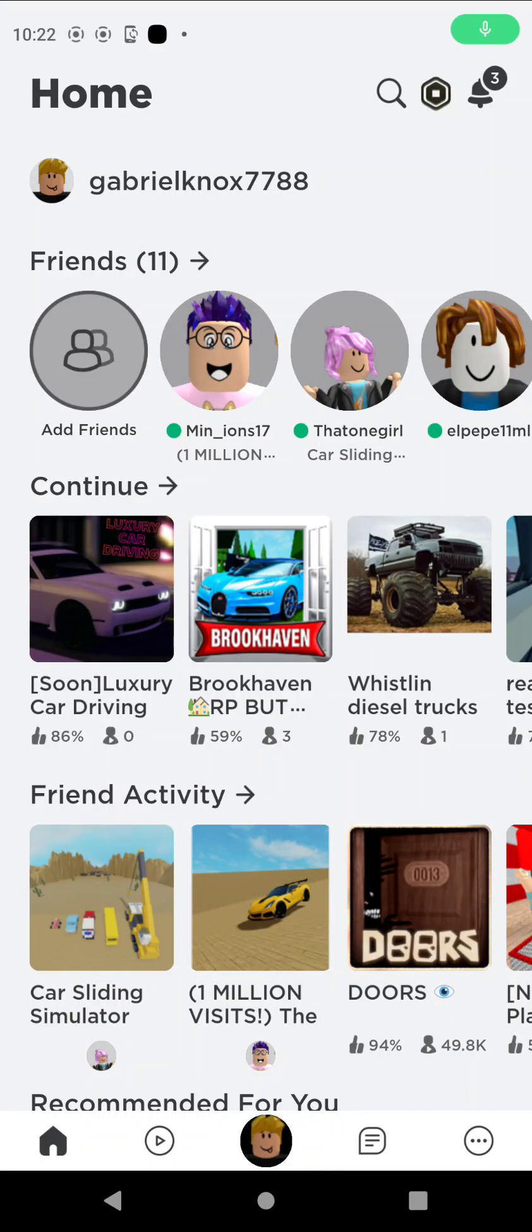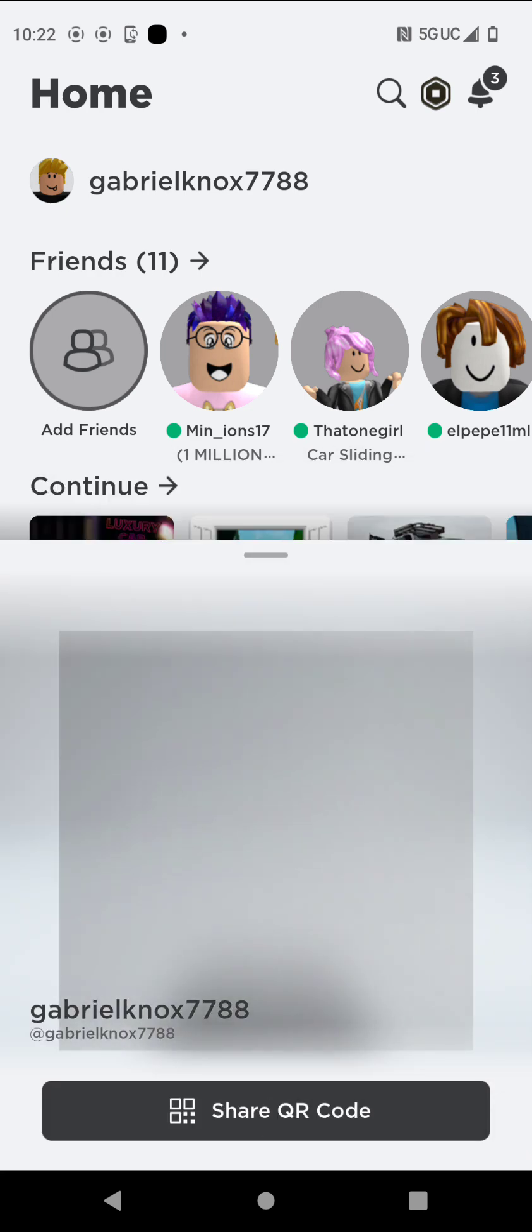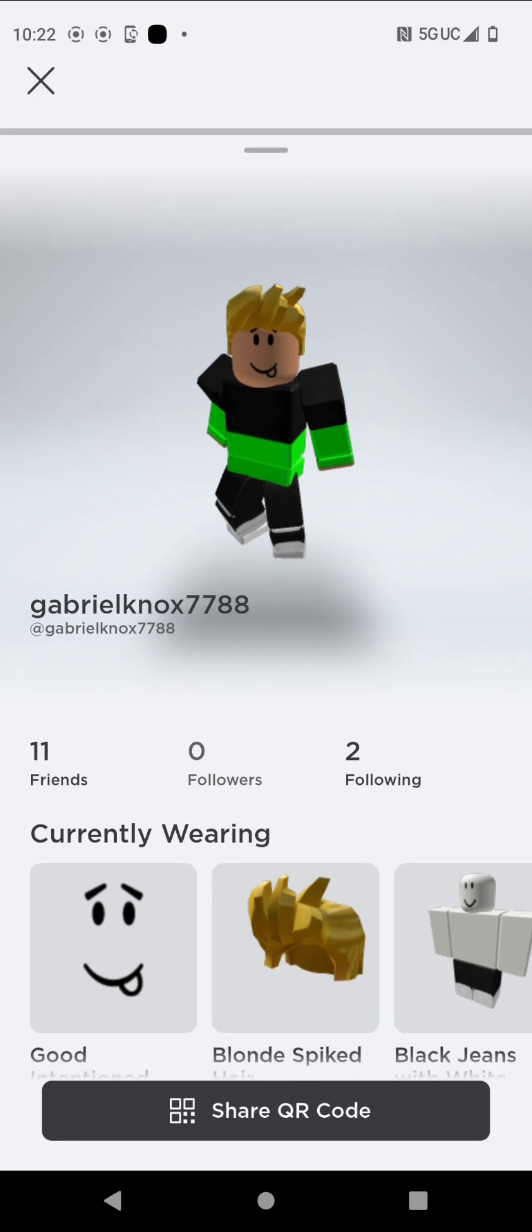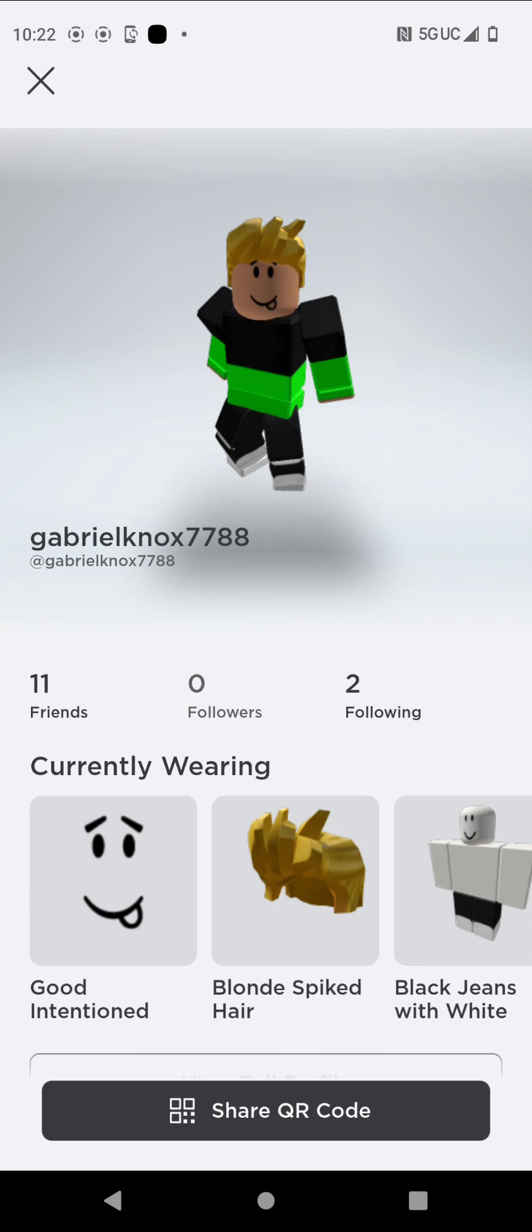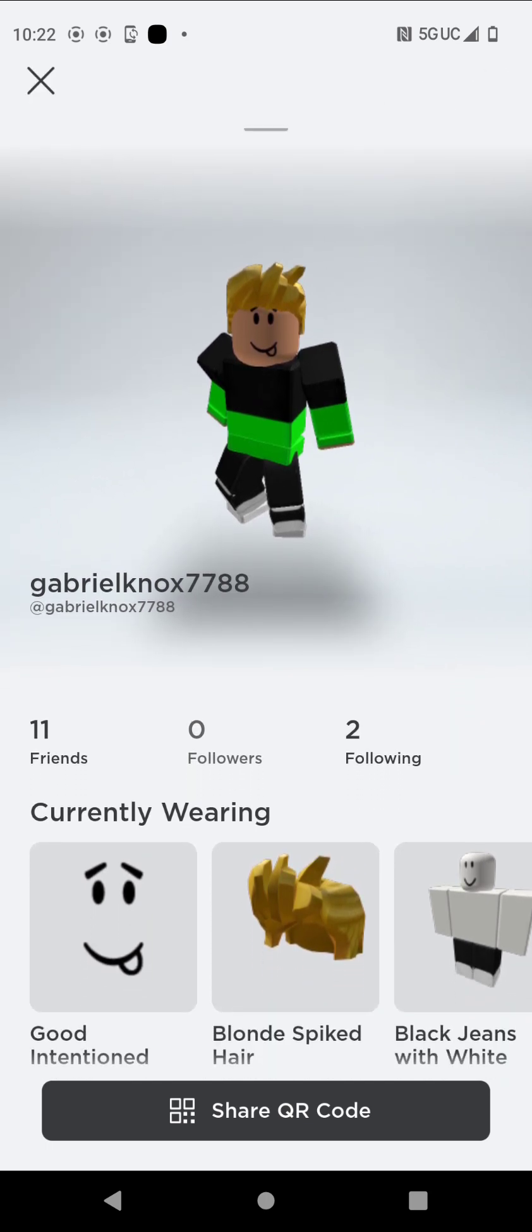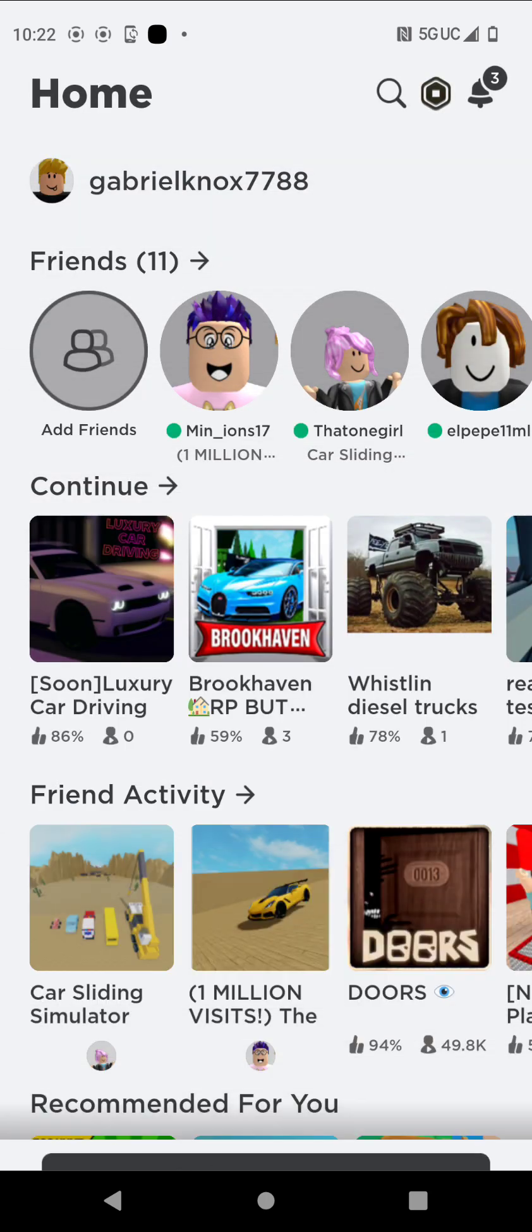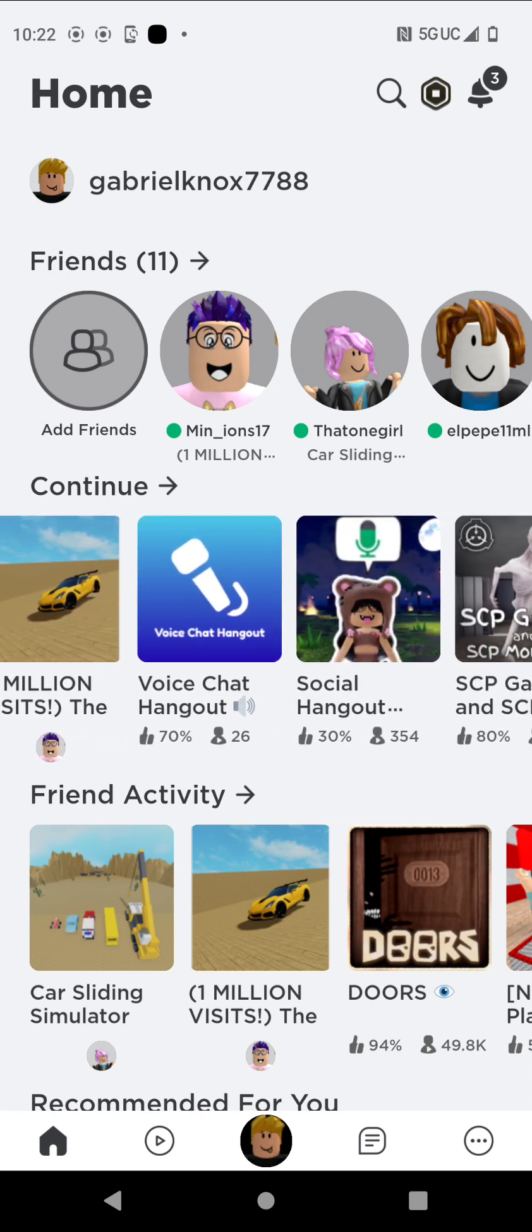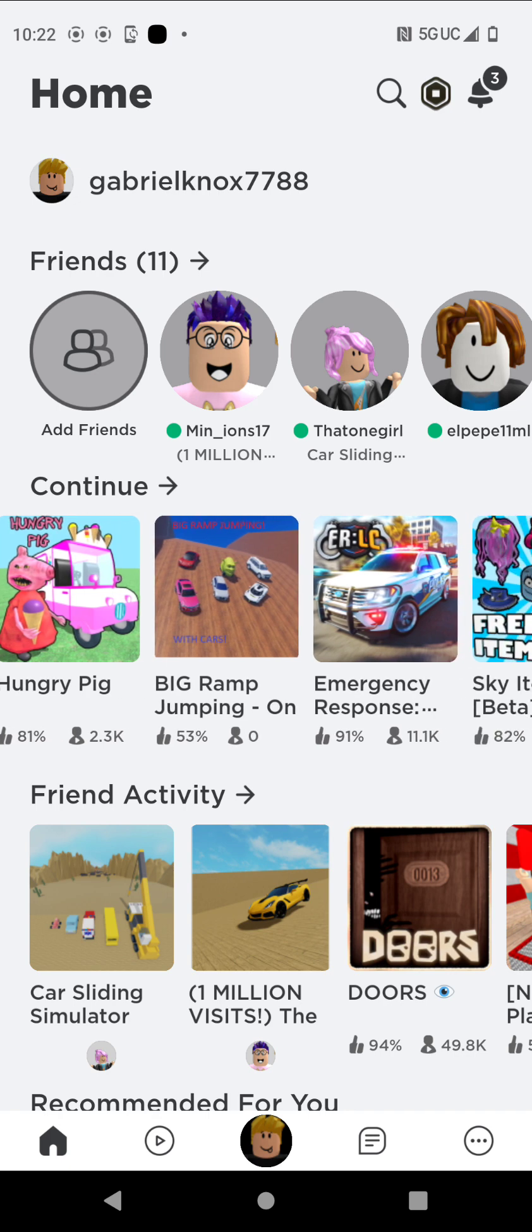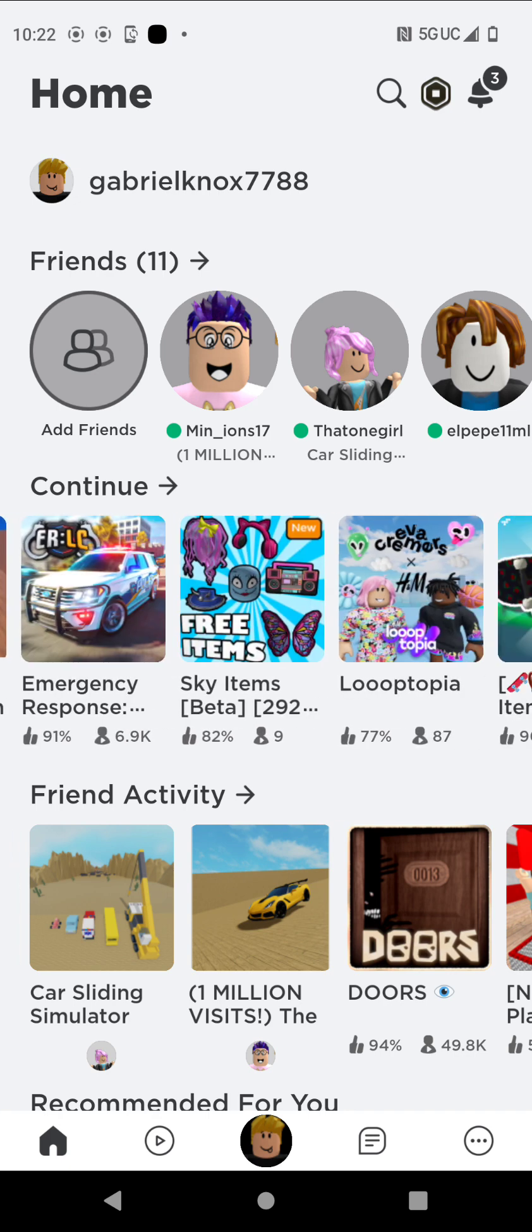Hello everybody, back at it again. And guys, if you want to follow my Roblox account, this is my Roblox account, username GabrielKnox7788. I'm not that rich on this account, so don't judge, but for real guys, it would make me really happy if you just subscribed to me.